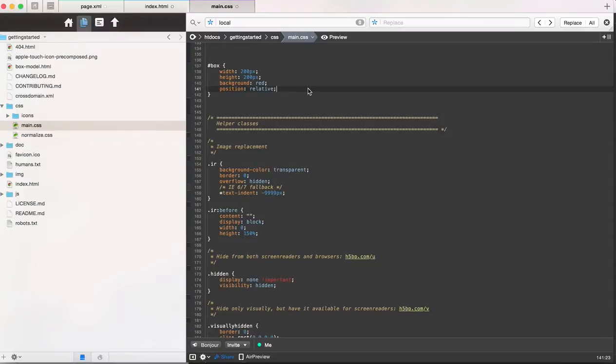So right now we start off with a simple div, and it's just a 200 by 200 box, and you want it to be a square, unless you're making an oval.